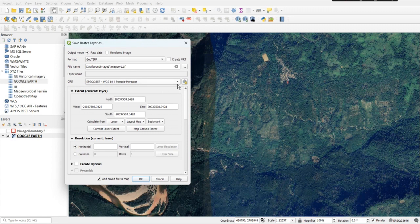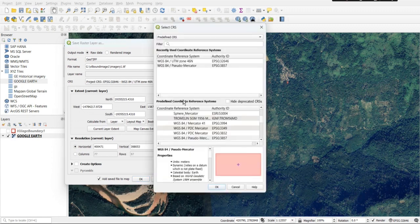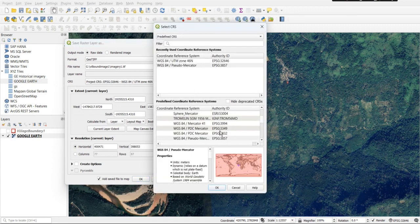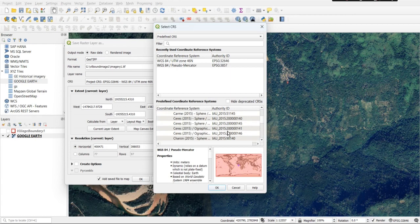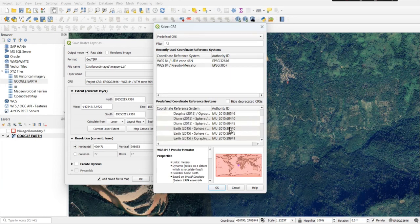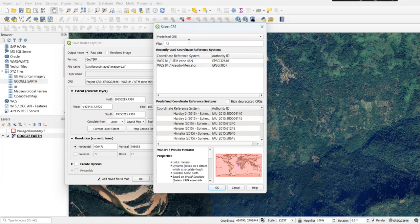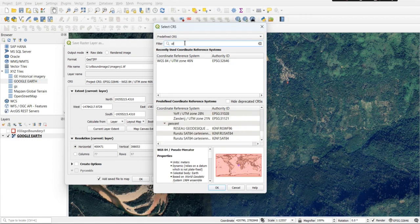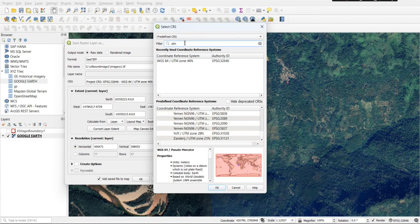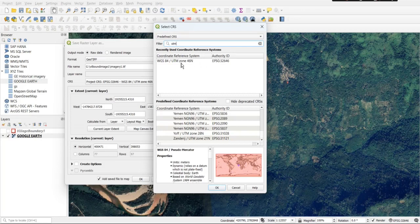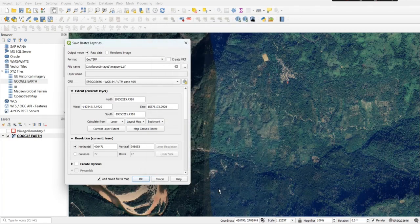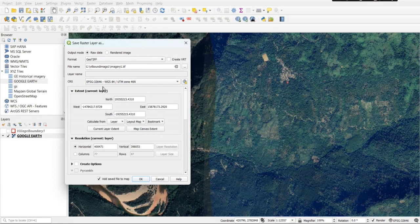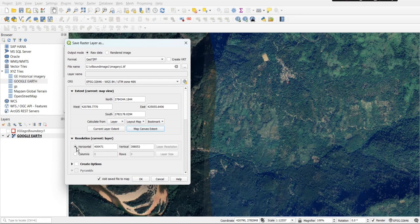Uncheck Create VRT and check the CRS as shown here. Click on Map Canvas Extent. Check the resolution as per requirements and click on OK.